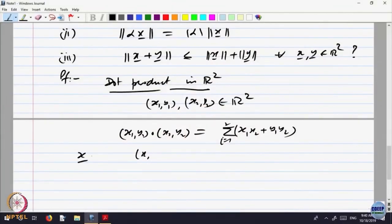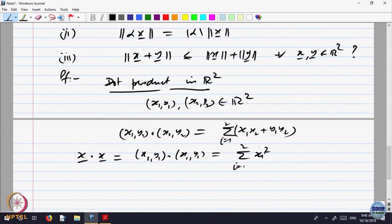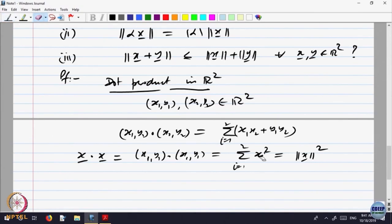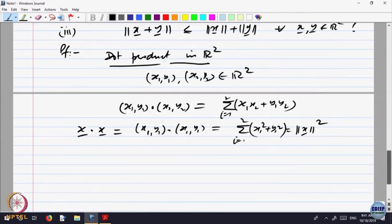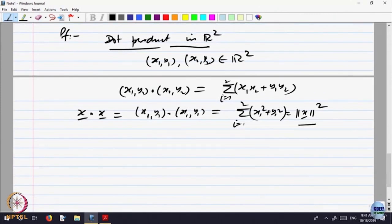If I look at the dot product of x dot x itself — that is (x1, y1) dot product with (x1, y1) — that is the sum of xi squared, which equals the norm of x squared. So that is the most interesting thing: it relates the dot product with the notion of magnitude or absolute value of a vector. The dot product of x with itself equals norm of x squared.